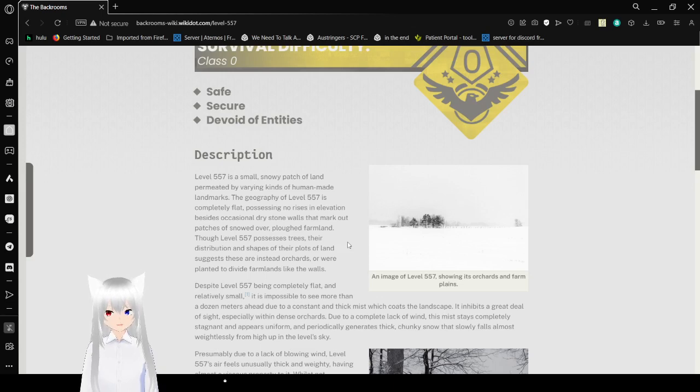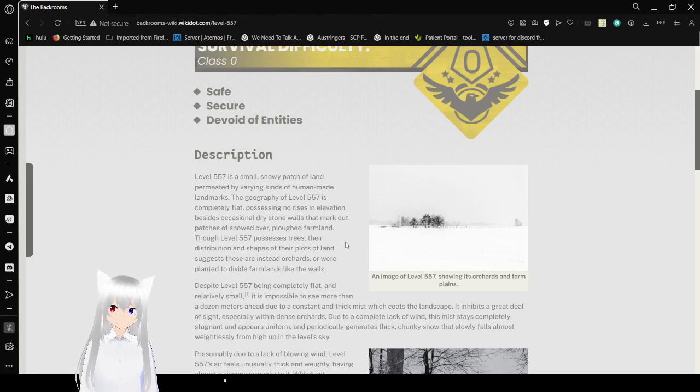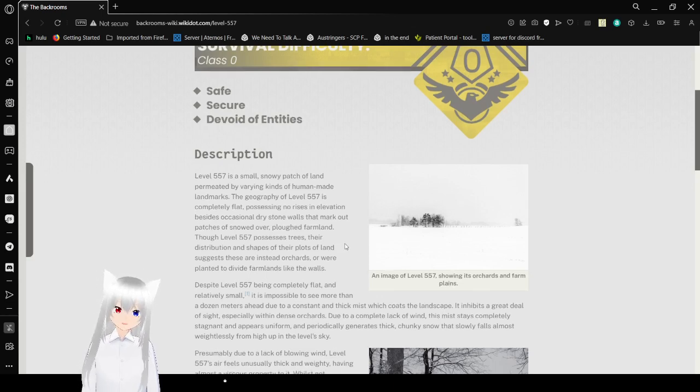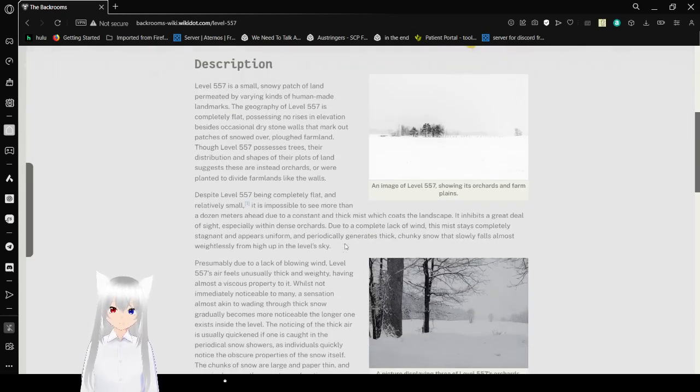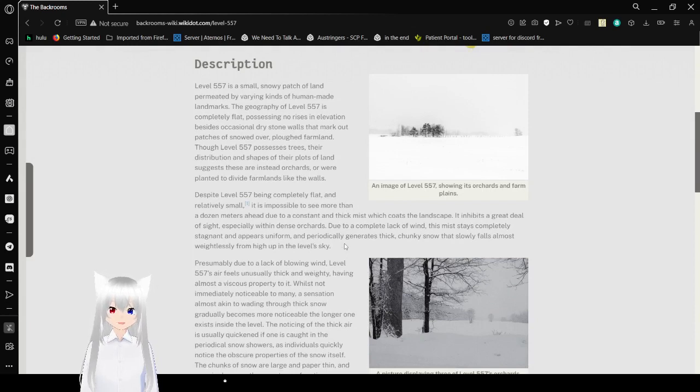Though Level 557 possesses trees, the pollution and shapes of their rows of land suggest these are instead orchards used for planting or dividing farmlands, like the walls. An image of Level 557 showing its orchards and farm plains.